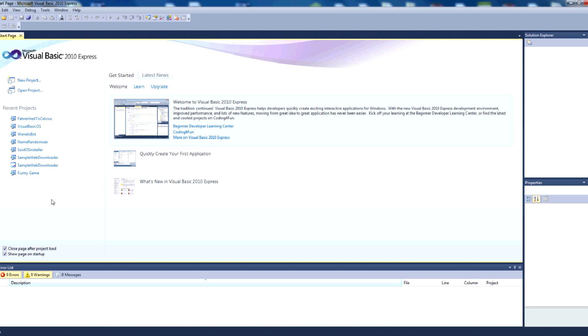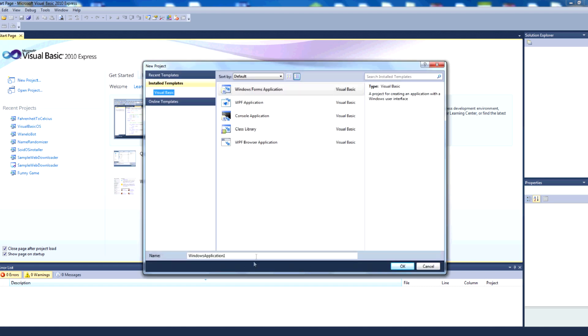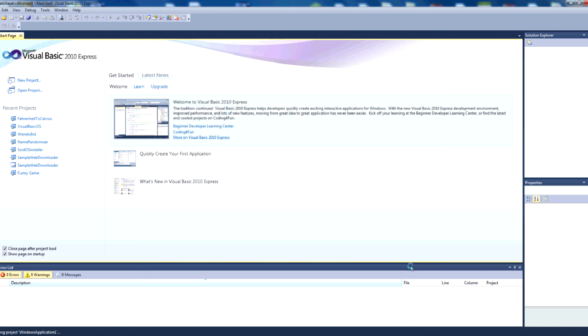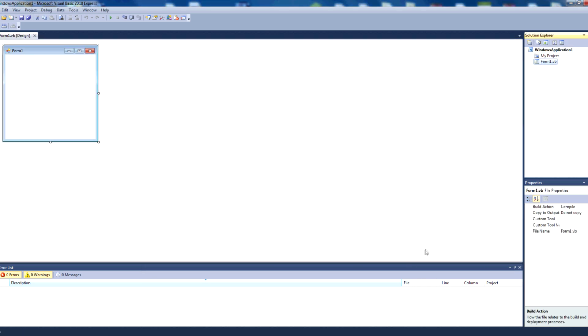You're going to want to open up Visual Basic 2010 Express, click New Project. You can call it whatever you want, I'm just going to leave it as the default, and choose Windows Forms Application. Press OK, and you get your default Form 1.